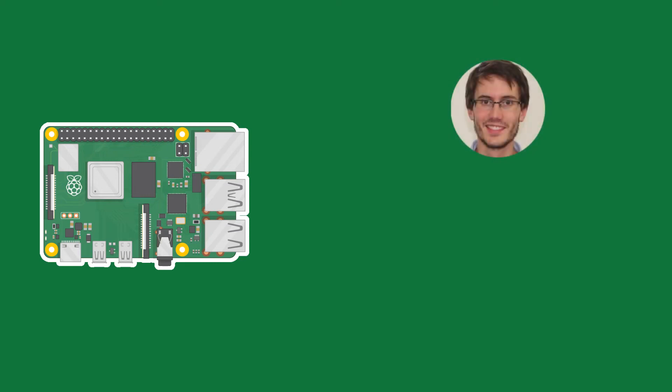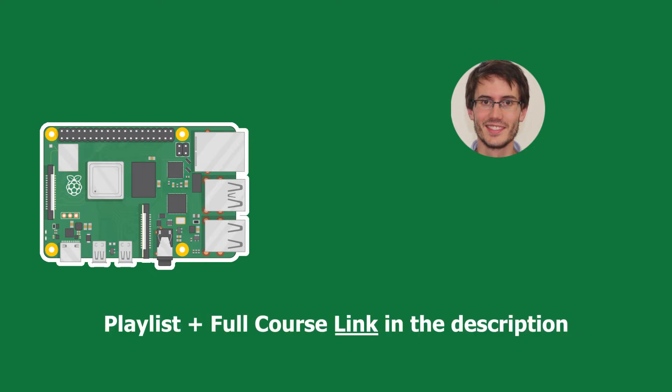Welcome back to episode number 10 of this tutorial series on Raspberry Pi for complete beginners. You can find the series playlist in the description, and let's get started.